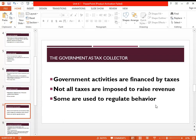For all these activities, the government needs money. Where does the money come from? It comes from taxes. The government imposes taxes on people, and through these taxes it raises revenue — its earnings — which are then used to carry out the various functions of the government.